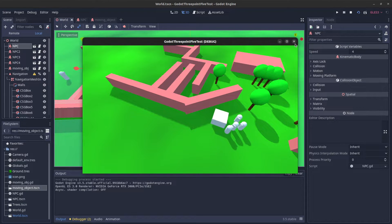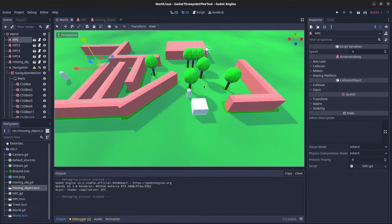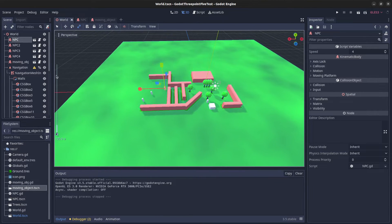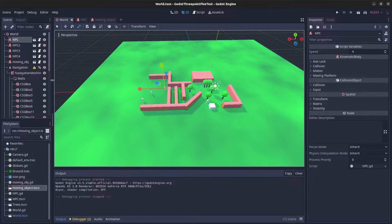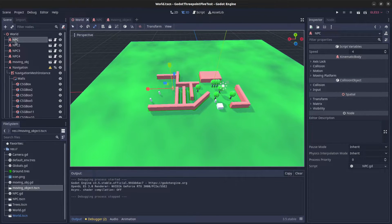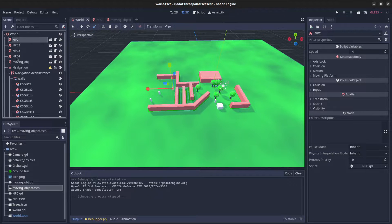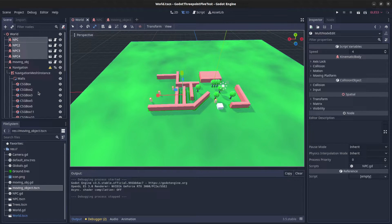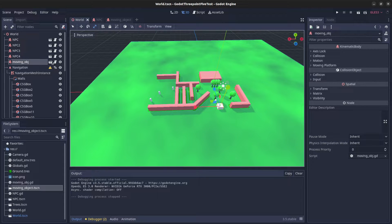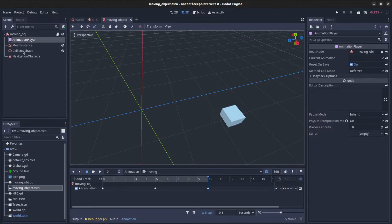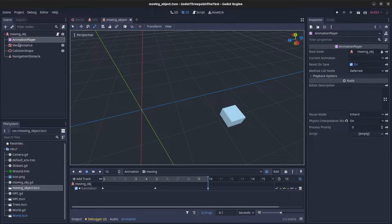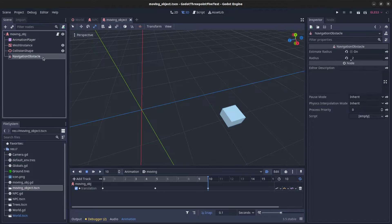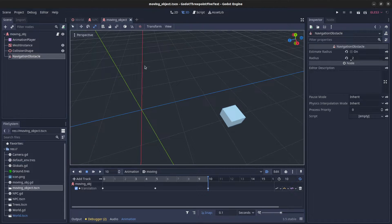Alright. So, let's show you how the scene looks. Over here I have the world, these four NPCs and the moving object. Inside of that, I just have an animation player that's moving it plus the navigation obstacle node.